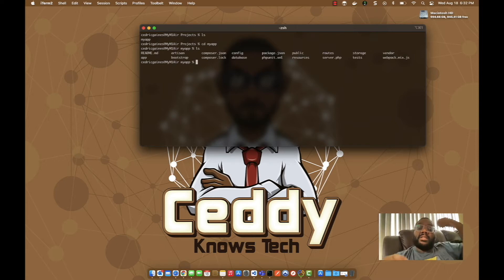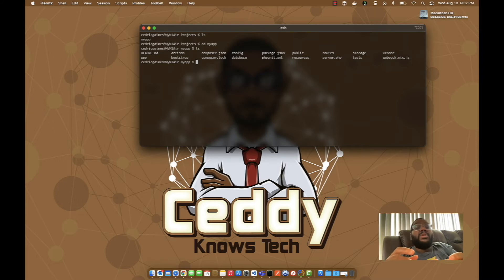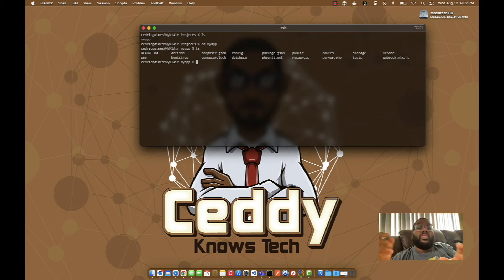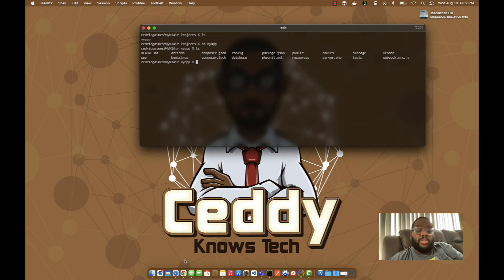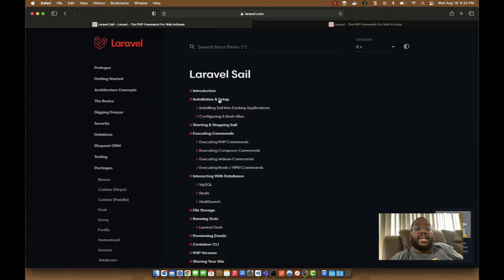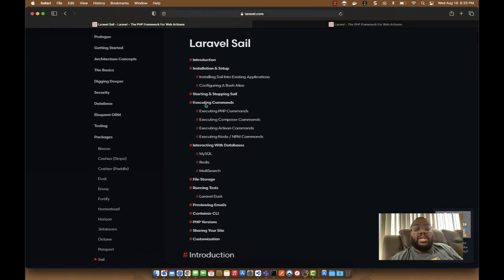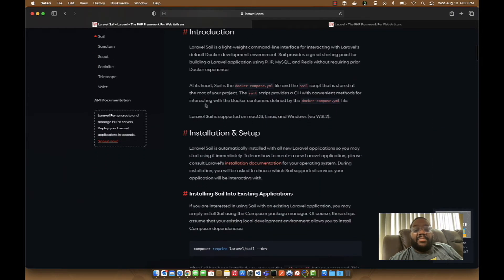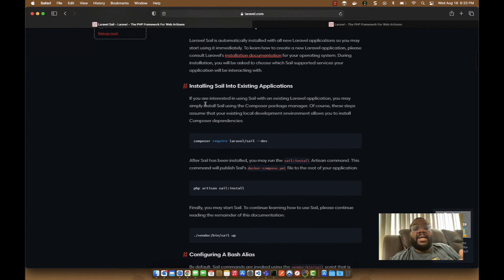Now you can see the basic Laravel application template. We don't want to install MySQL and everything locally — we want to use Docker to stand up this environment so we can develop against it. If you go to the Laravel Sail website, you can read about what Sail is, different installation setups, and one of them is called 'Installing Sail into an existing app' — which is exactly the method we're using.